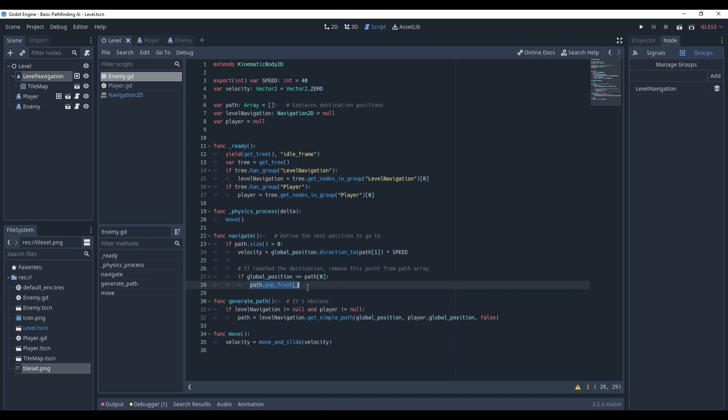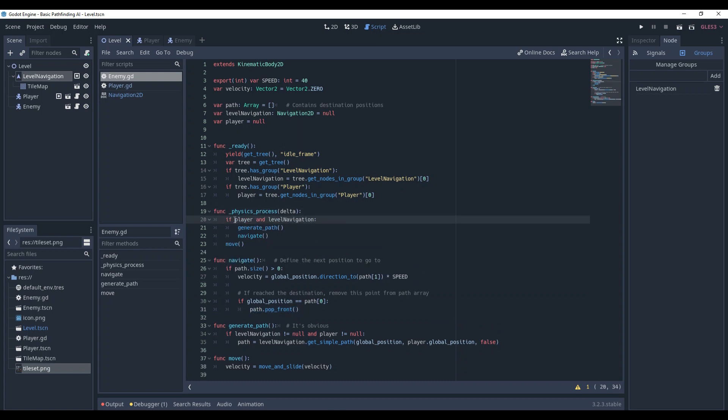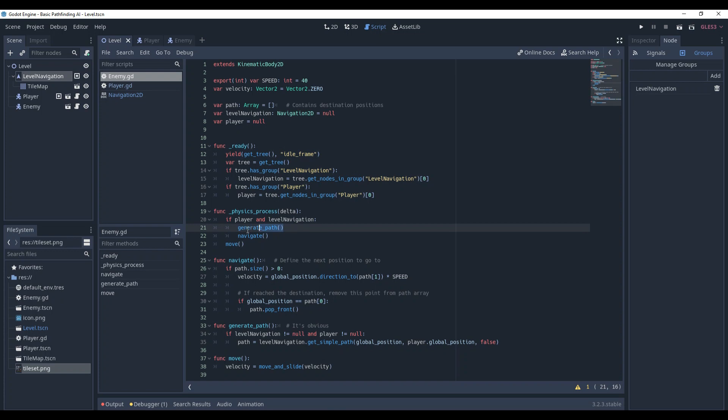Now let's add it to physics_process. It's quite easy. Check whether the player and level navigation exist. If they do, generate the path and navigate. It's not best practice to generate the path every frame. However, our project is small and we're beginners, so it's fine for now.